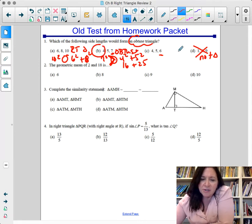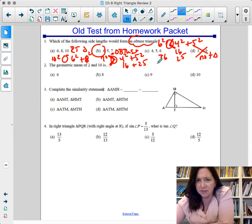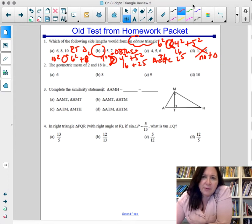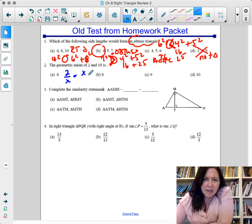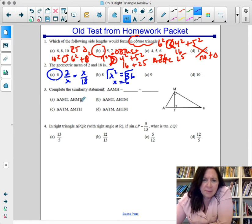Find the geometric mean between 2 and 18. Set up the proportion: 2 is to x as x is to 18. Then x² equals 2 times 18, which is 36. Square-rooting both sides gives x equals 6. The answer is A.